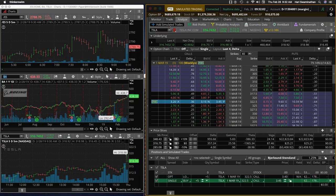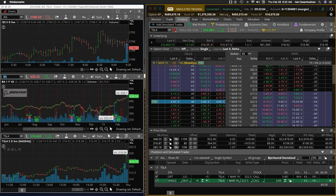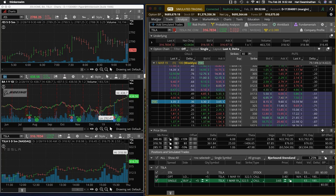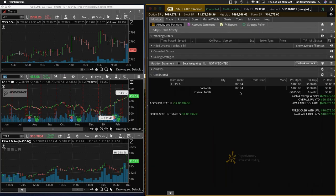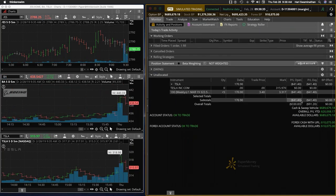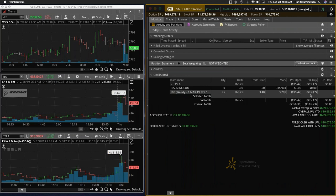So in on Tesla, 322.5 call. It's a Delta of about 36 at this point.